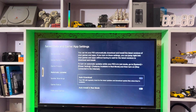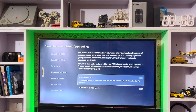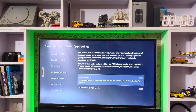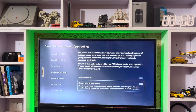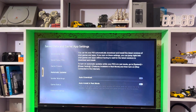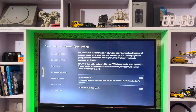Here is the Automatic Updates and Auto Download setting. You just turn it off. If you turn it on, it will automatically download updates — software, games, or applications will be automatically updated, and the system software will also be automatically downloaded.